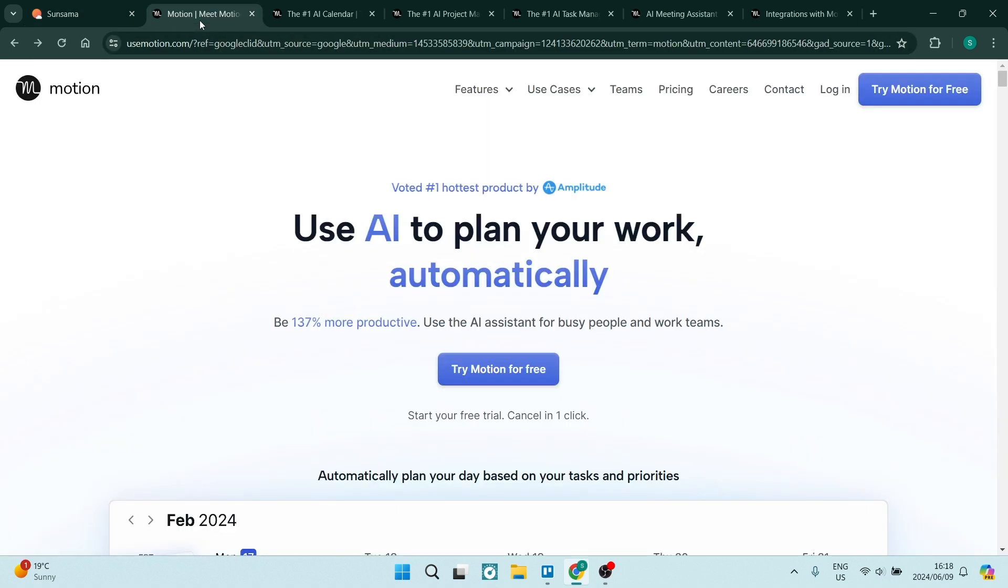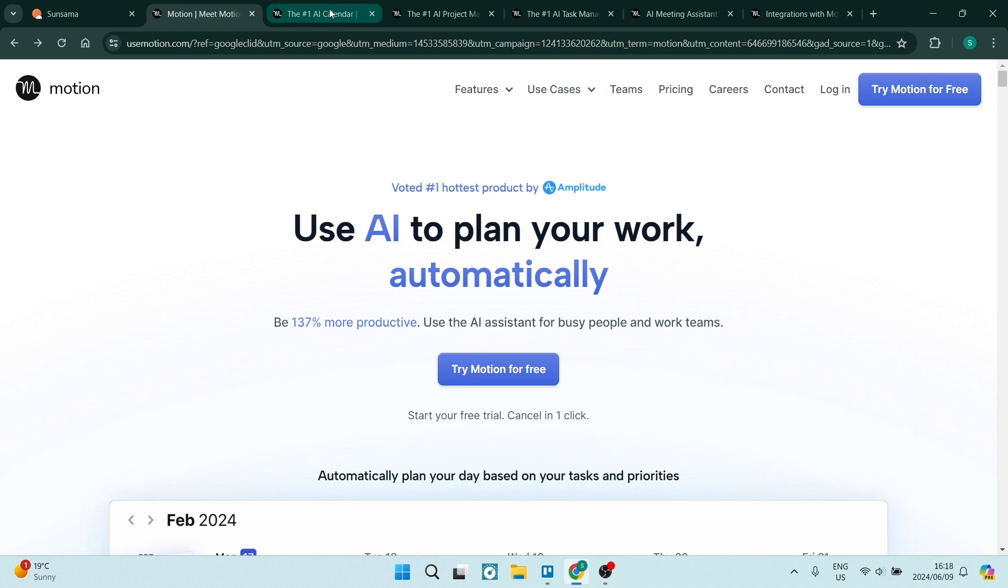Let's have a look at Motion. And I'm on the homepage here, and they offer a bunch of features. We're going to have a look at some of them.